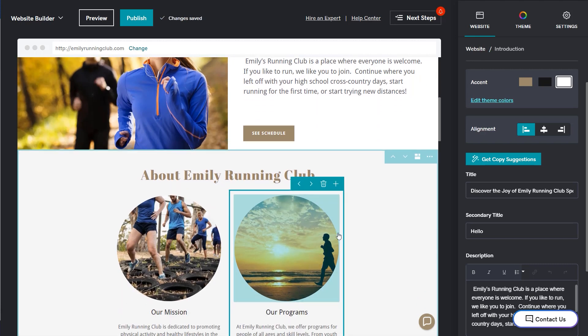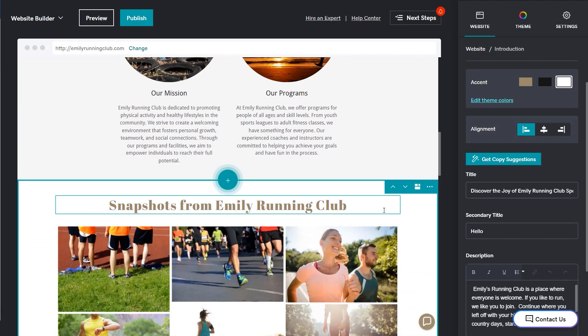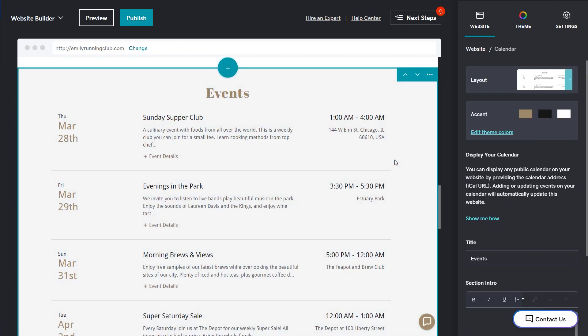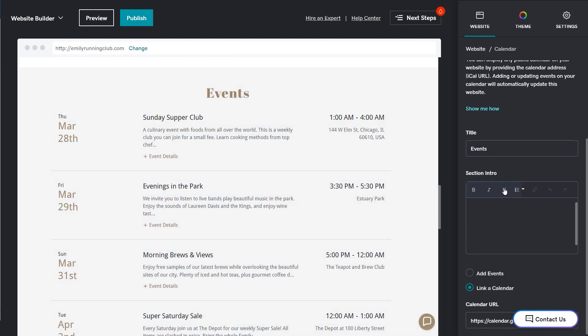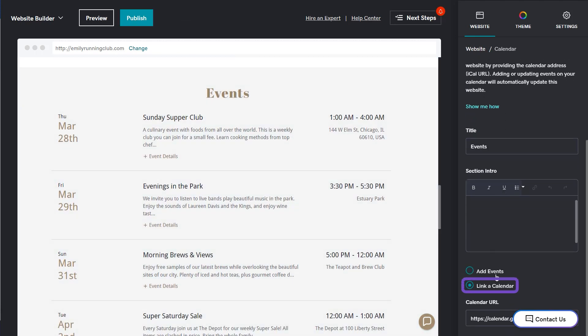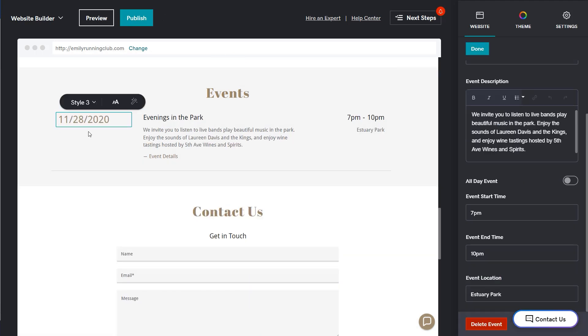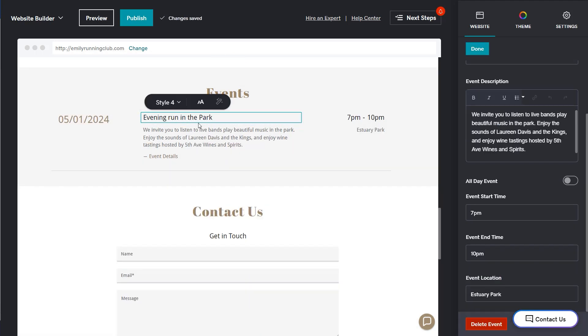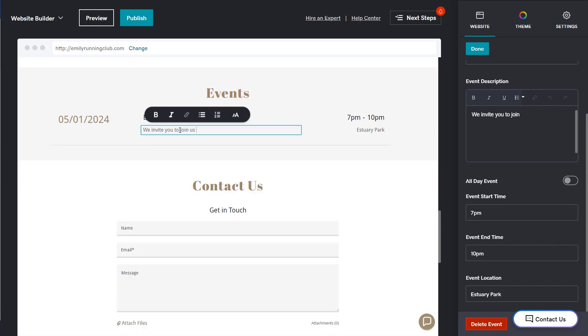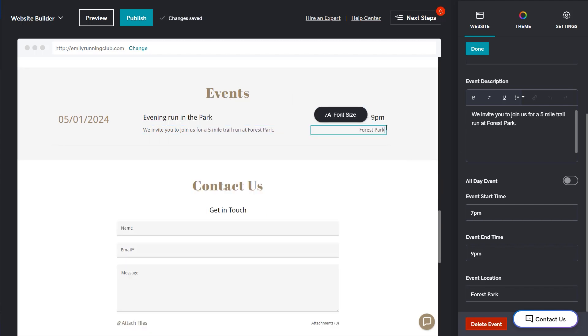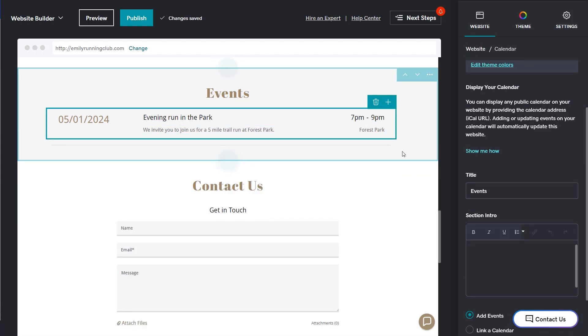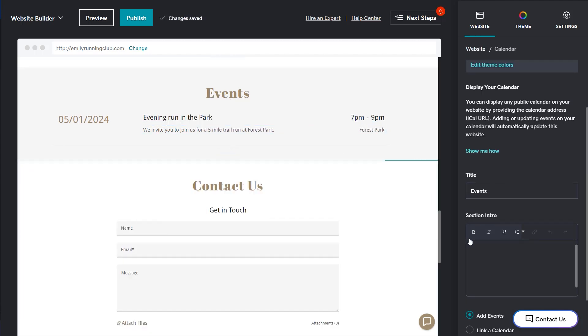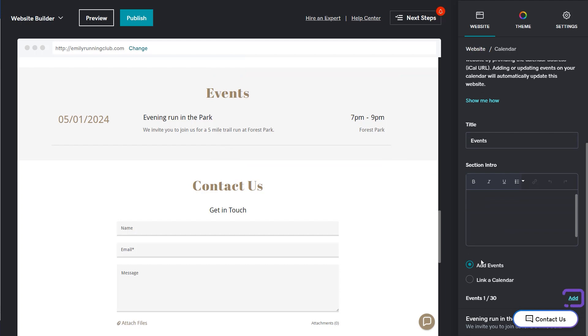Let's edit the event section to list upcoming events. The default is to link to a calendar from another source, but you can change that to add your events manually. Now edit the fields to customize your event. To add another event, select add and enter the event information.